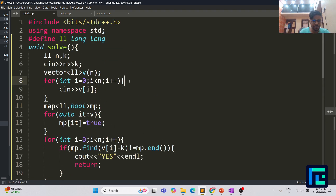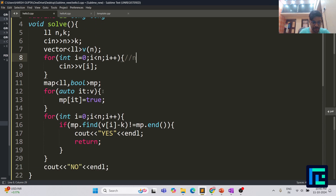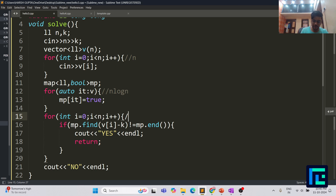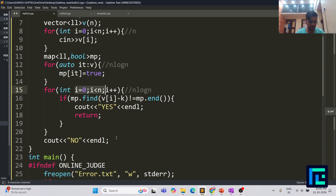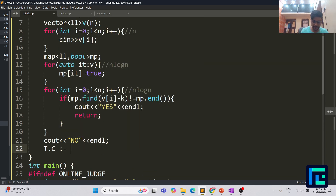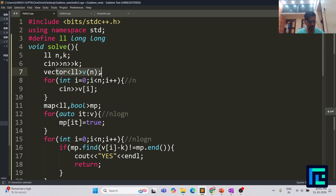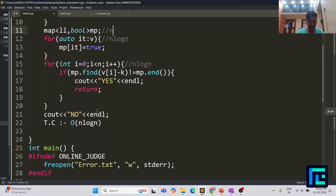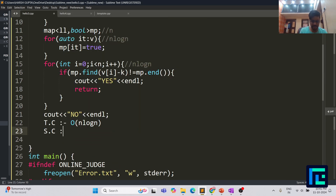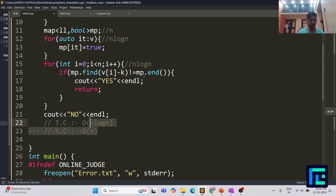The time complexity is O(n log n): one loop of O(n log n) to build the map and another O(n log n) loop for checking each position. Space complexity is O(n) for the vector and the map. Both are well within constraints, so this solution passes. I hope all of you got the solution — thank you.